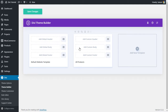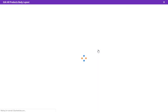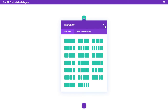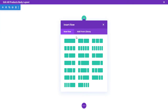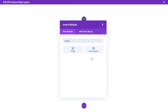From here, we'll create a custom body. Click on it, then click 'Build Custom Body'. Next, click 'Build from Scratch' and you can start creating your product page template. First, create a new row and add an image module.